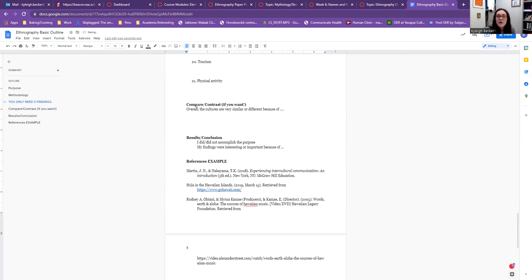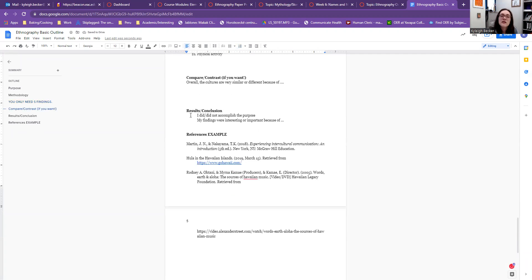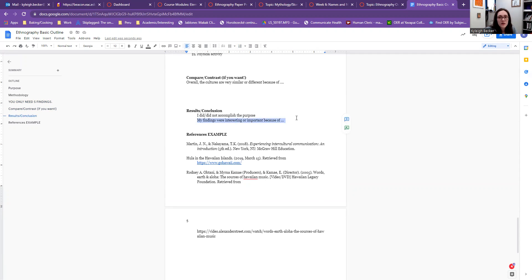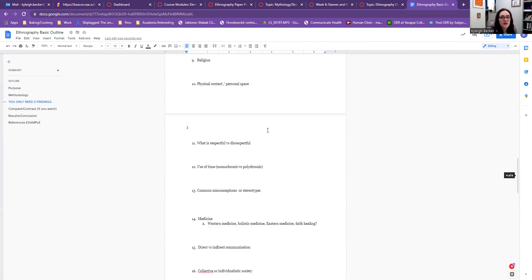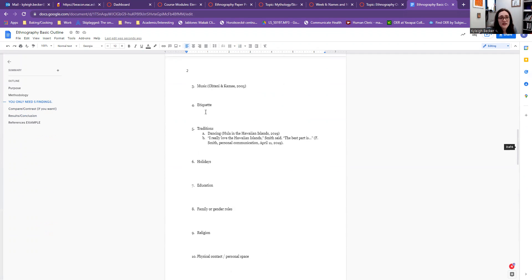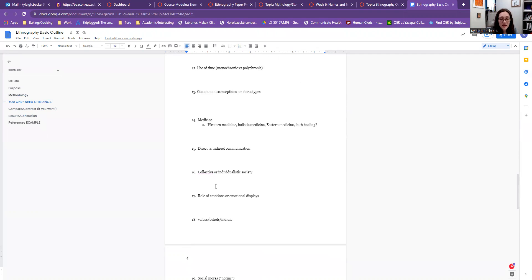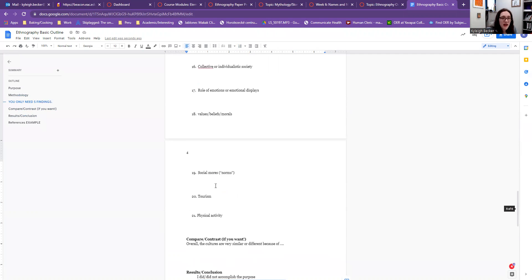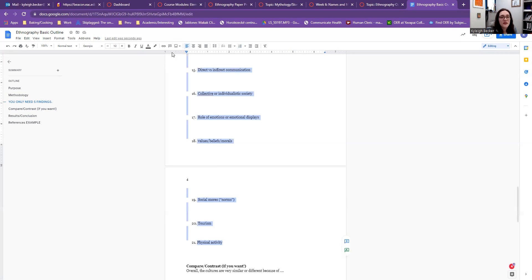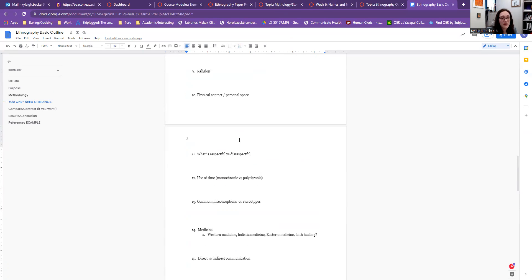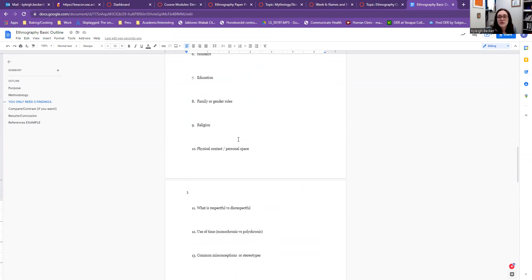And if you want, you can compare and contrast. And then your results section. So did you accomplish your purpose of investigating? If you've gotten this far in the paper, yeah, you've probably learned some things. And then why were your findings interesting or important? Why should you care about this? So you personally, why was it interesting to you? And like I said, these are just kind of an example. You don't have to follow these exact 2021 things. You can choose which ones are interesting to you. If you want to have a section about mythology instead of religion, have that.